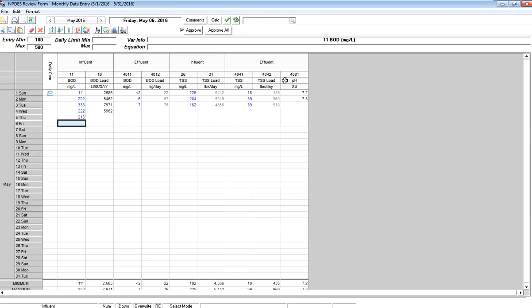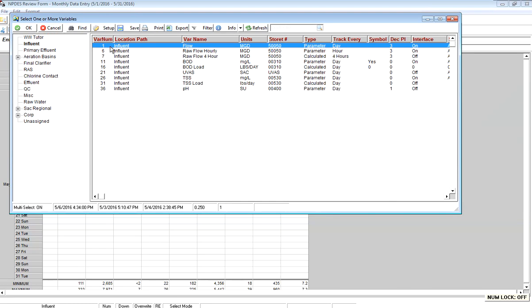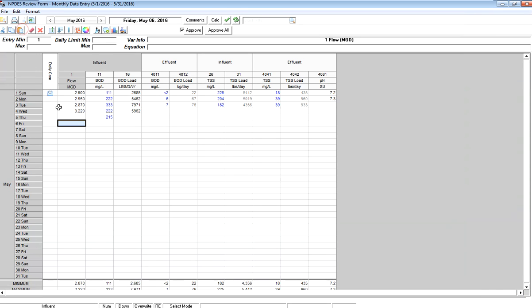I want to add the flow variable in because that is on my DMR report. I'm going to insert a column, go to my Influent location, pick my Influent variable, and bring it into the form. It's going to populate it there for me.